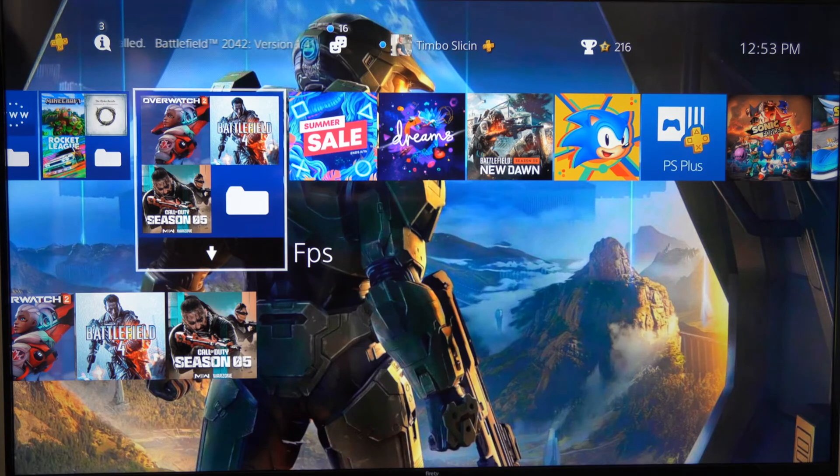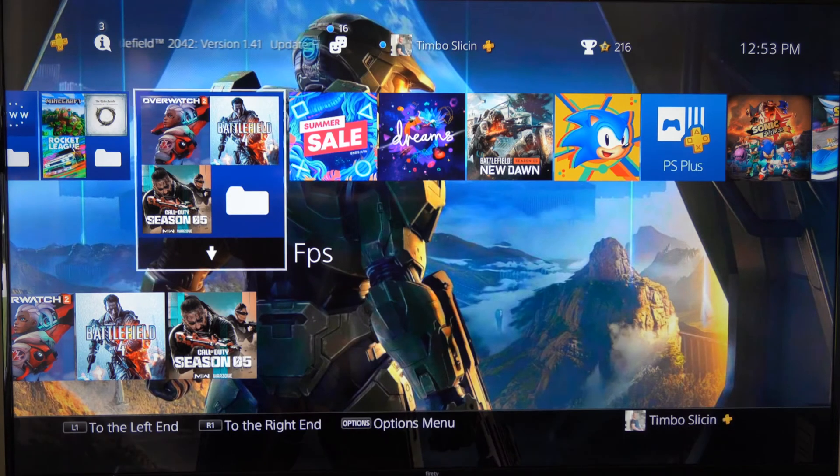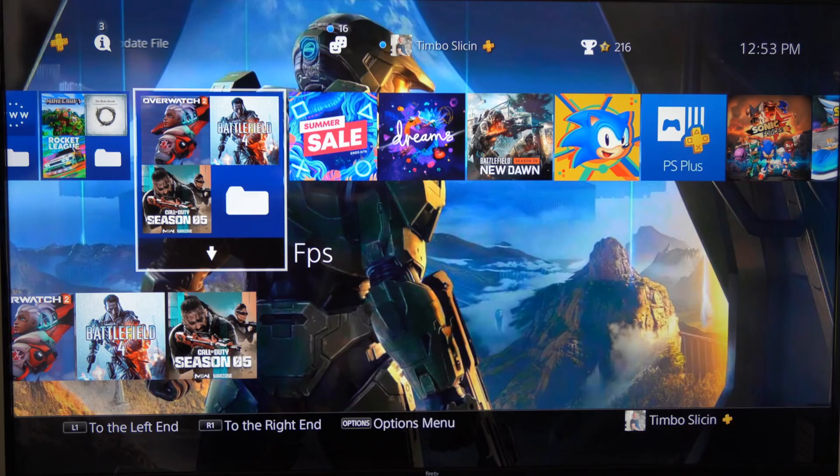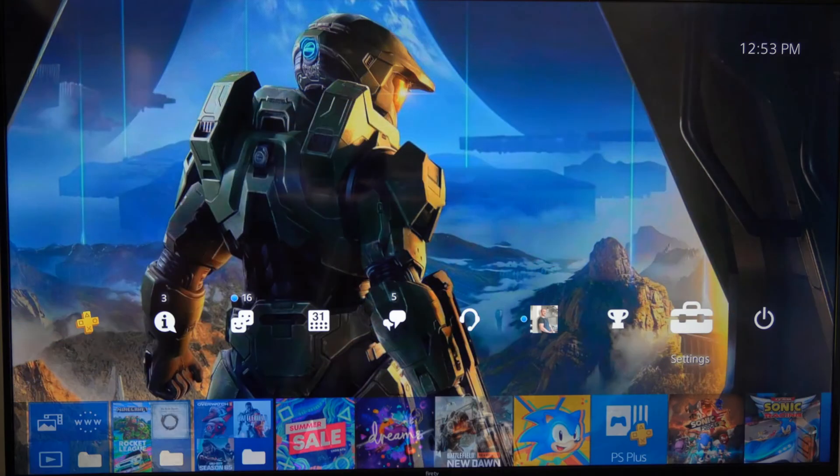Hey everyone, this is Tim from YourSixTag. Today in this video I'm going to show you how to update the system software on your PlayStation 4.